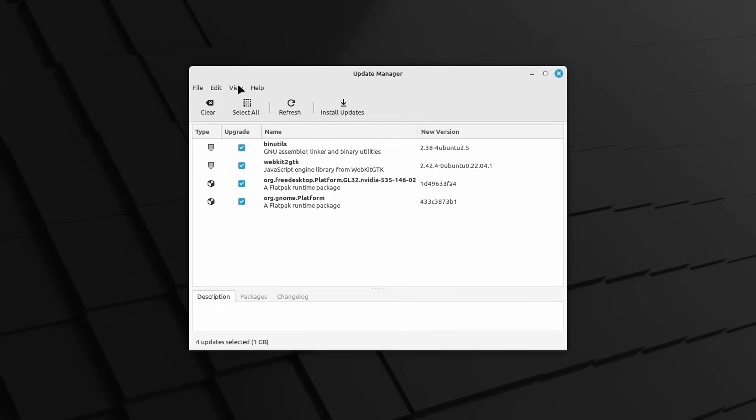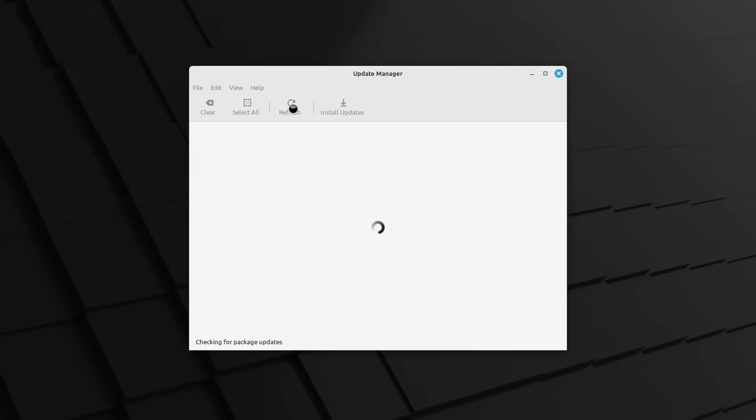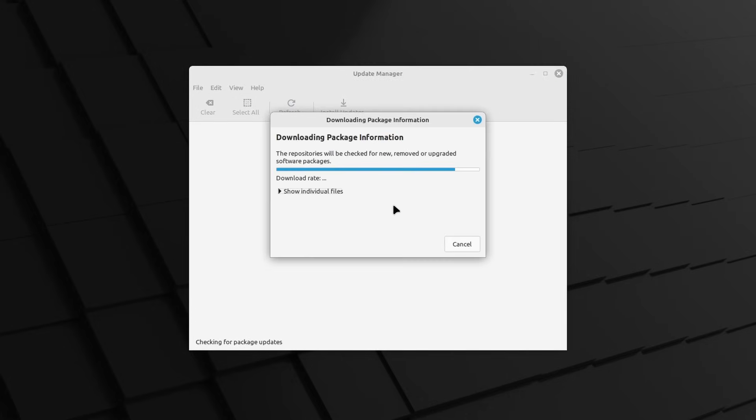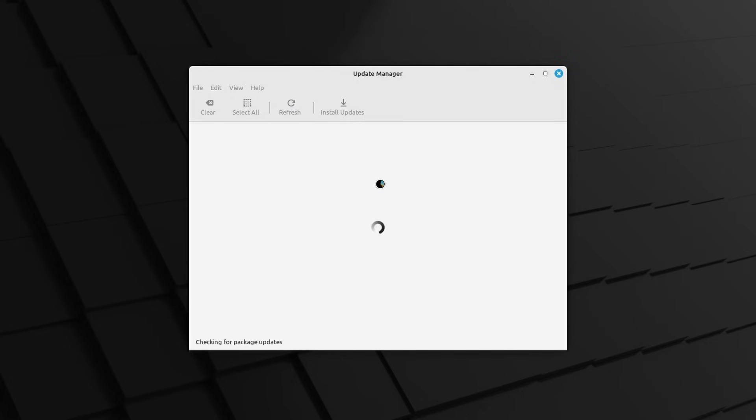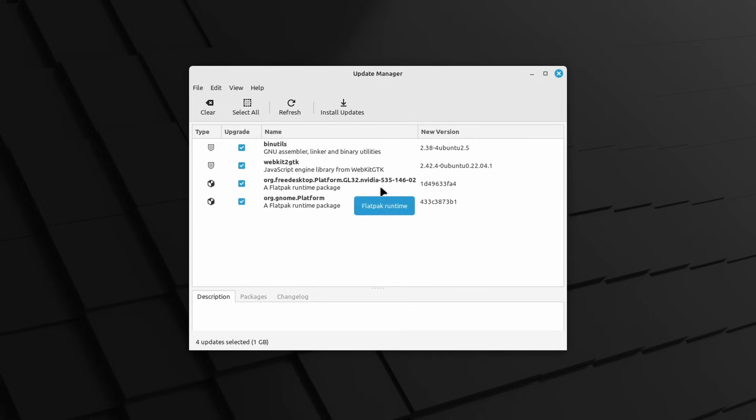So, if you already use Mint to upgrade to 21.3, all you have to do is launch the update manager, click the refresh button so you can get an update to the update manager itself, and then click on the edit menu and then upgrade to Linux Mint 21.3 Virginia. And that's it, you're done. After the download, install, and reboot, you'll be using the latest Mint version.